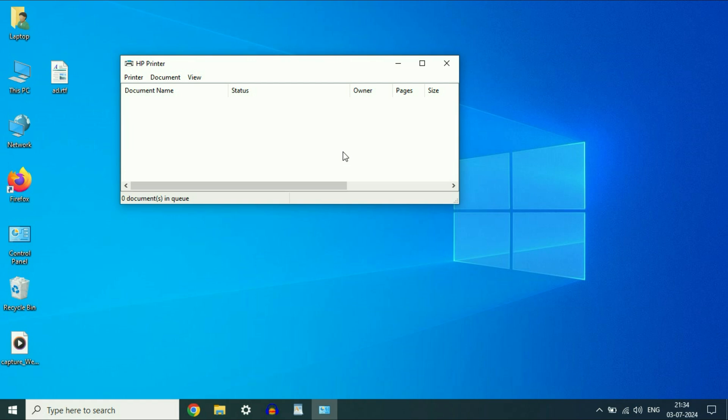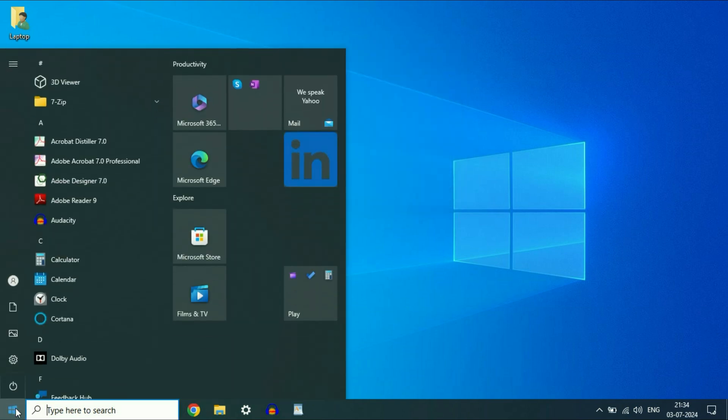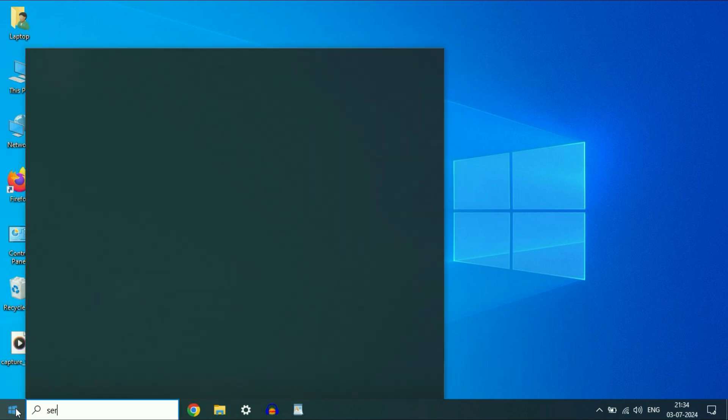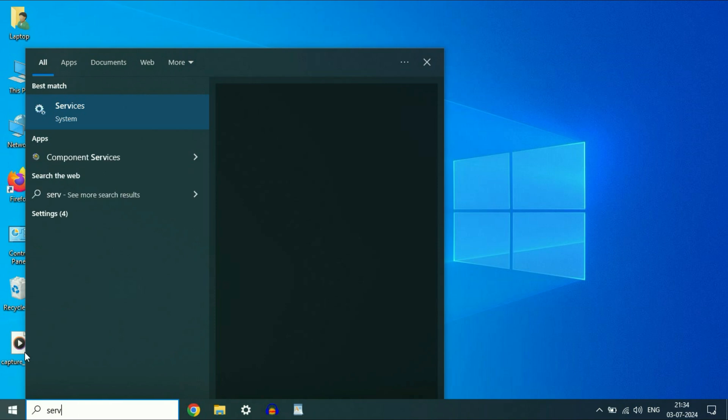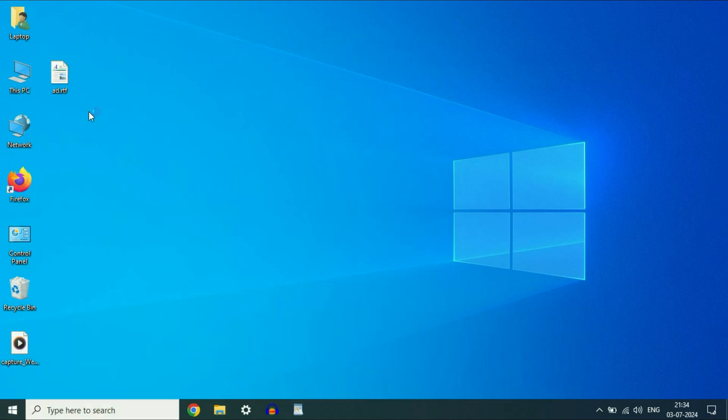you have to restart the printer service. I will show you how to do it. First cut this window. Now click on this windows icon and then type service. Click on this services option.